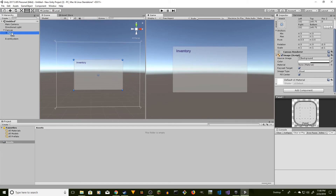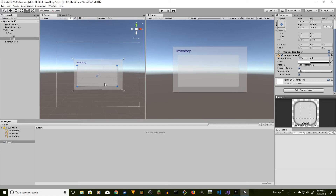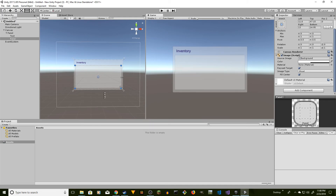Now click on the Panel and we're going to add another panel. Right-click, go to UI, then Panel, so we now have two panels. Select the newly created panel, reset it, resize it, and put it in the center underneath the label — something like this.